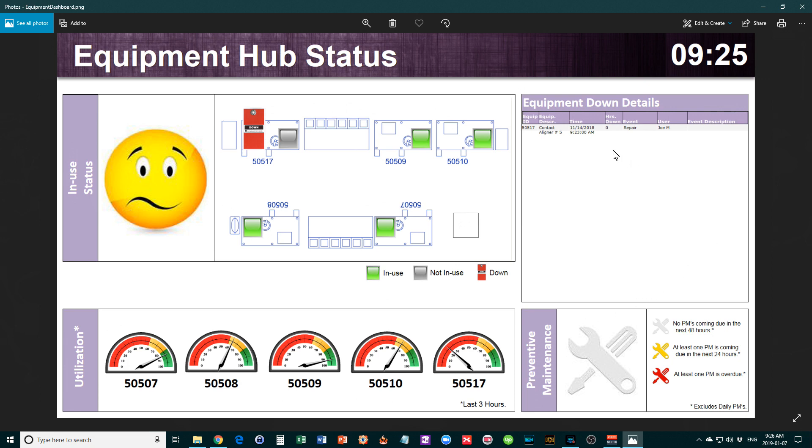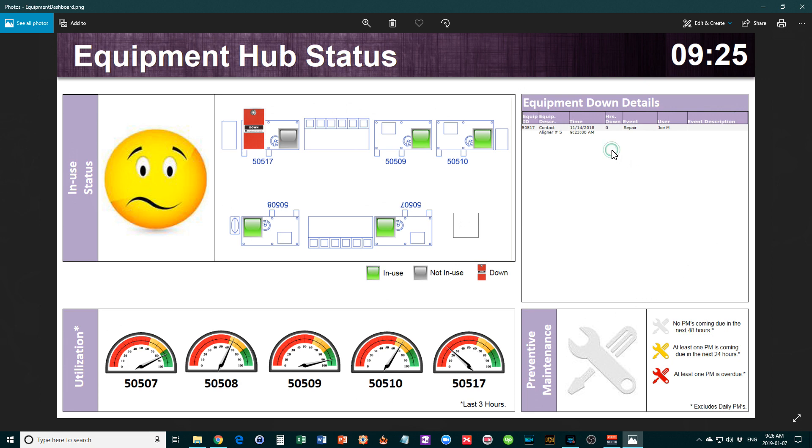This section shows equipment down details: what equipment is currently down, when it went down, how many hours it's been down, what's happening, who's the user, and who's assigned to fix it. You can have all this information there to make sure something is being dealt with.